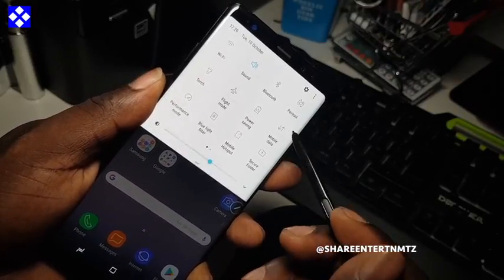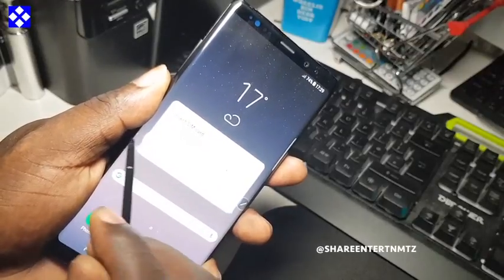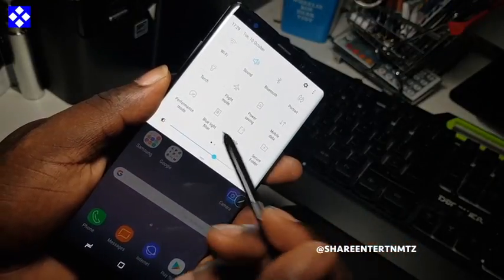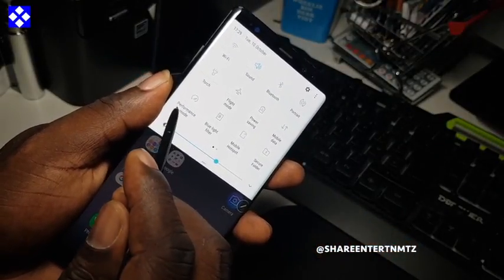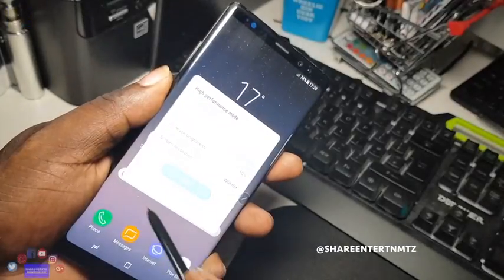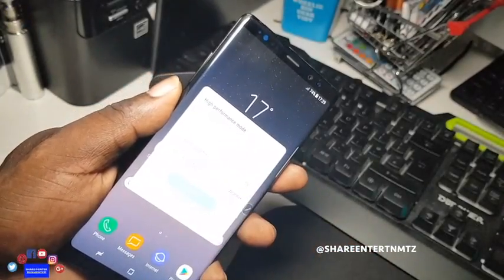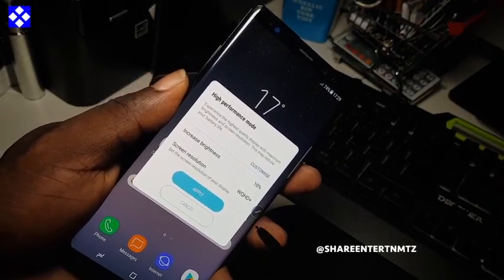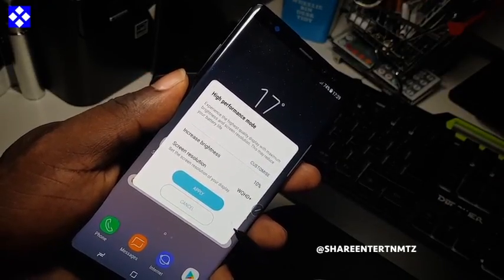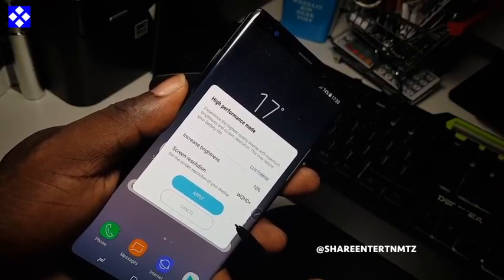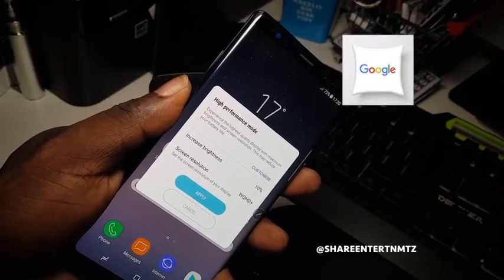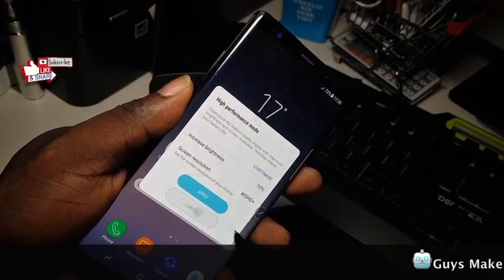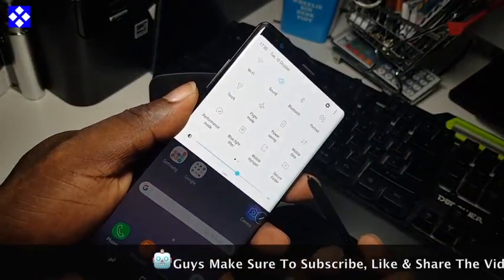If you click on mobile data you will be able to toggle it. Right now I haven't got any SIM card in there. For performance, you'll find another window that will explain exactly what that means. So if you want to apply it or not, that will be up to you.